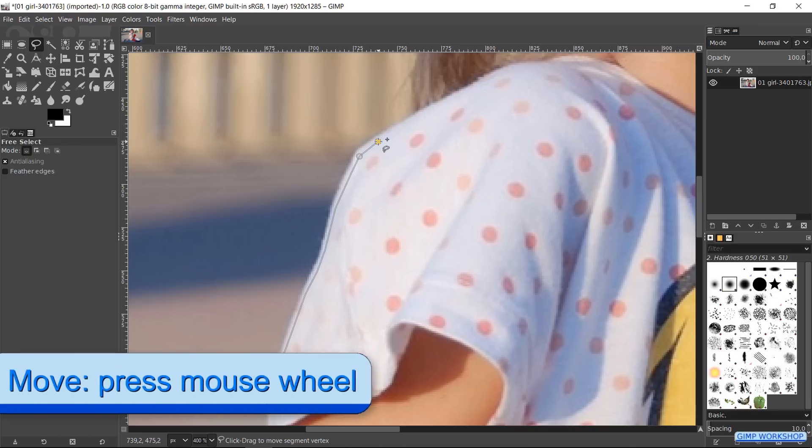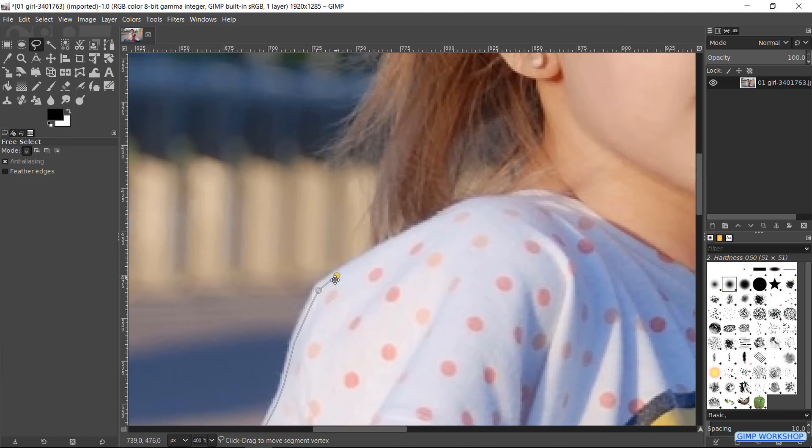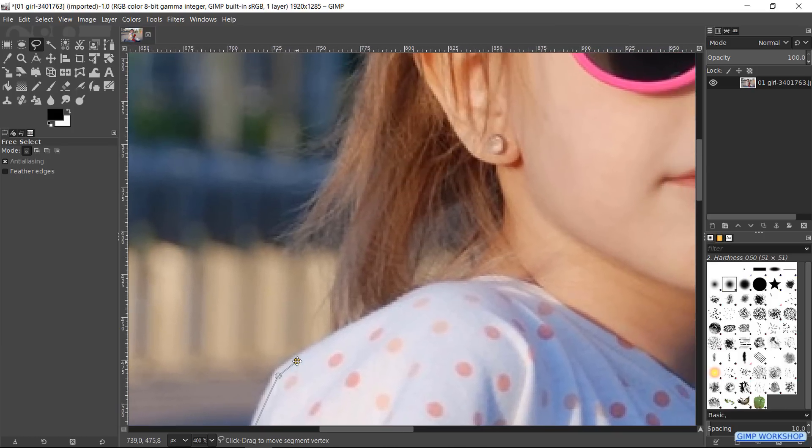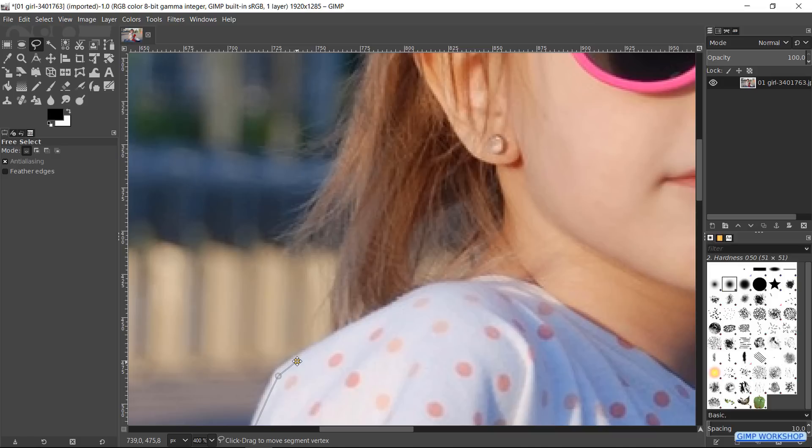When we press and hold the mouse wheel down, the cursor changes into the move tool. We can then, by moving the mouse, move the image. Letting go of the mouse wheel gives us the Free Select tool again. This moving of the image can of course also be done with the scroll bars.